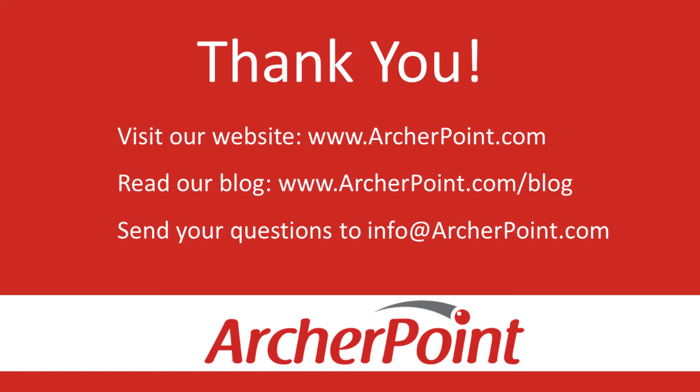If you found it helpful, make sure to check out our website and blog at www.archerpoint.com. Additionally, if you have any questions regarding our products, services, or information in this video, feel free to email us at info@archerpoint.com. Thanks.